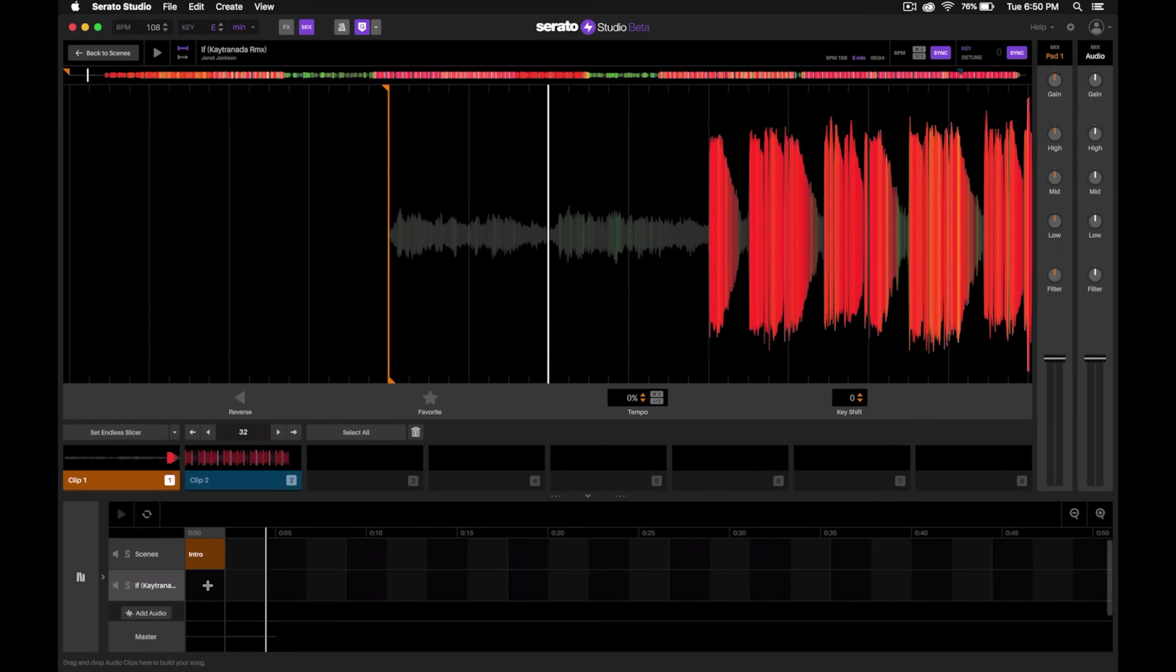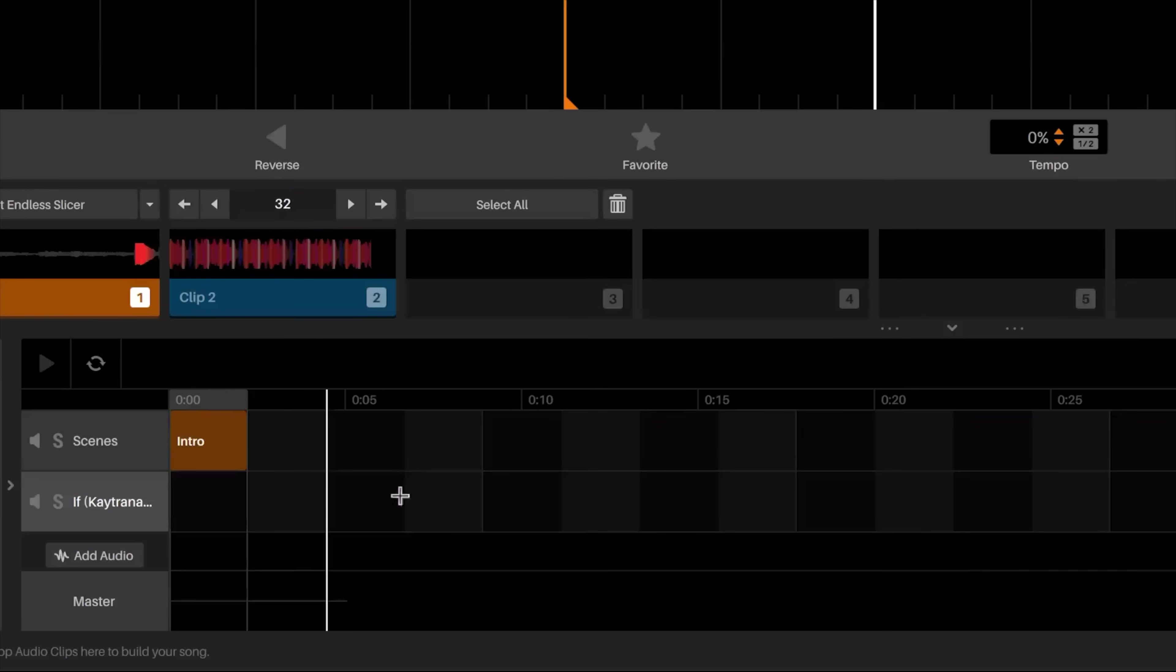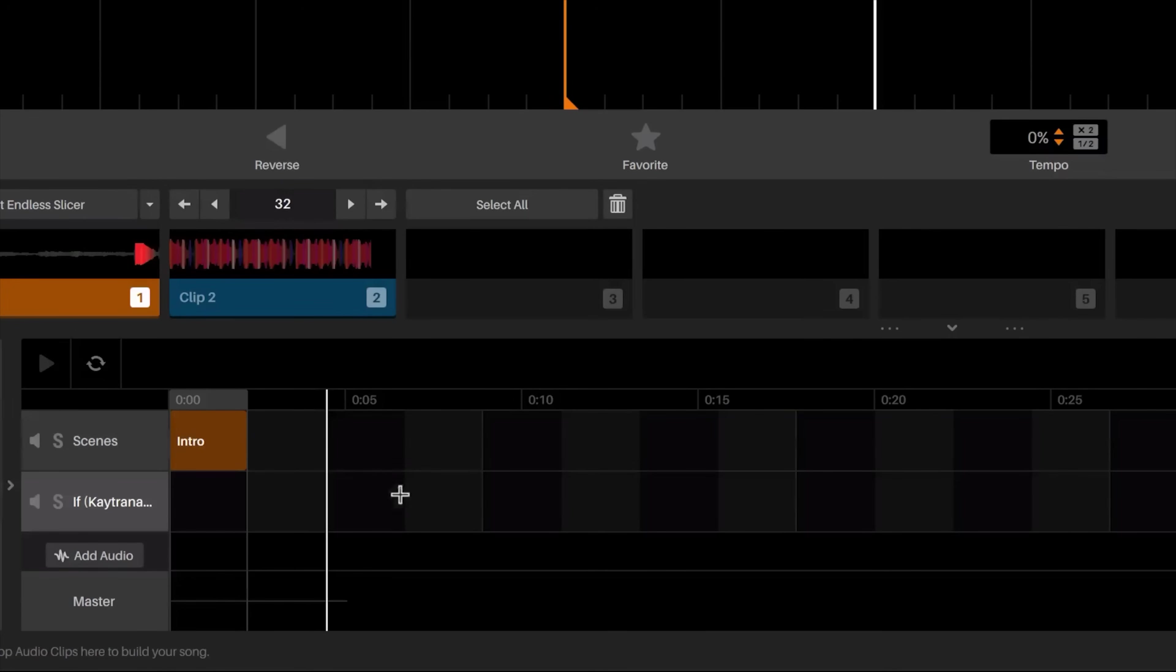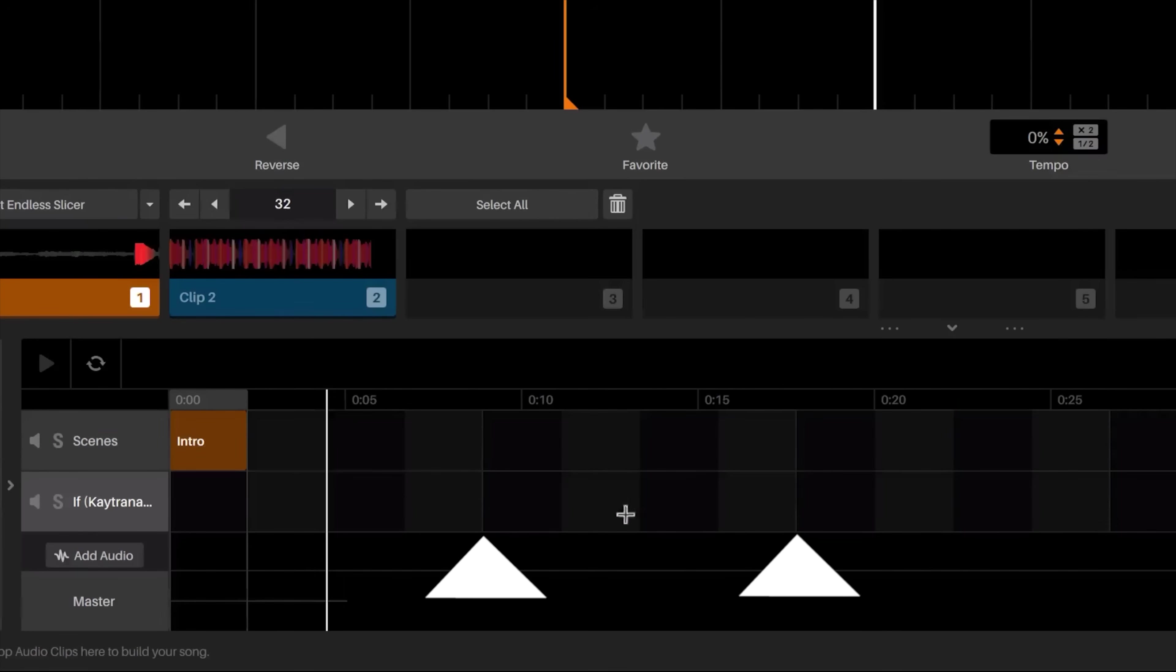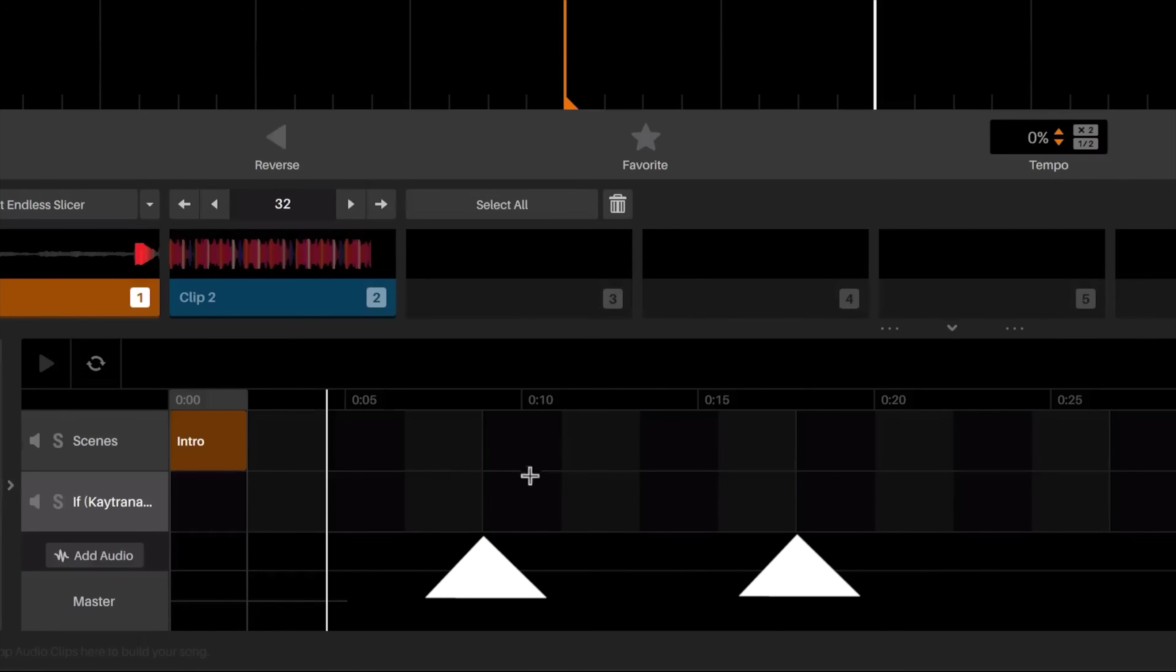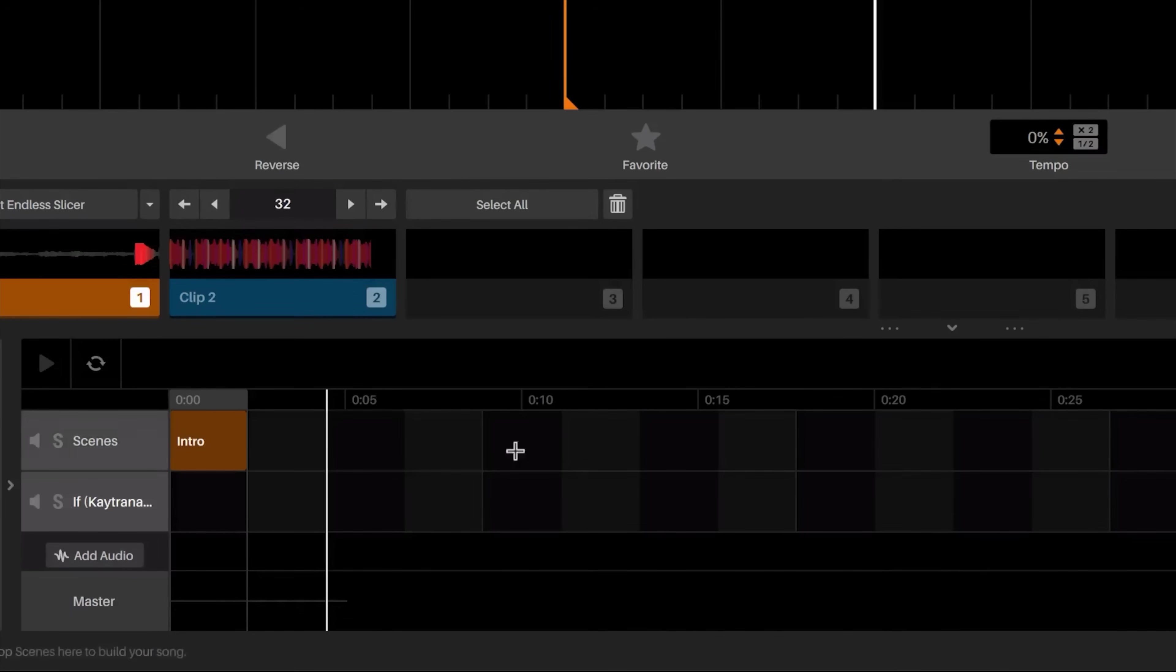Each one of these squares is actually one bar. Notice you'll see these gray lines right here every four bars, so that'll give you an idea of how many bars you've added and how many bars you're working with.